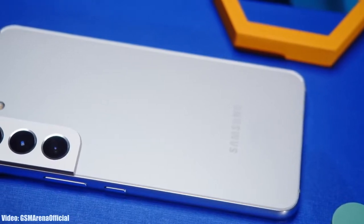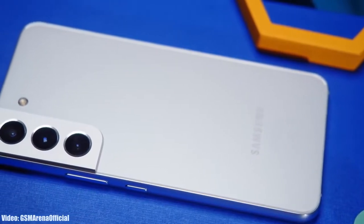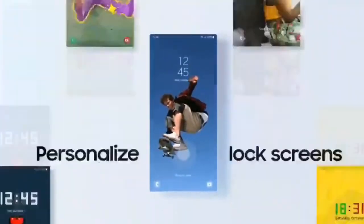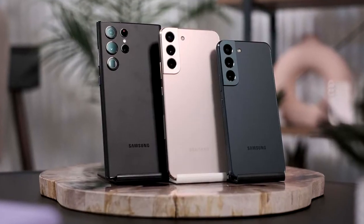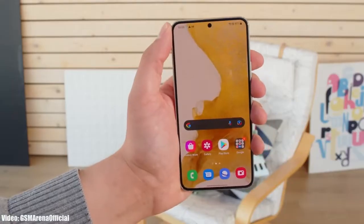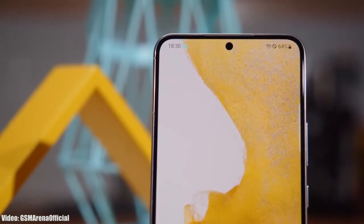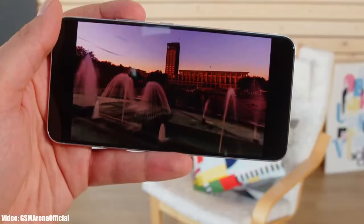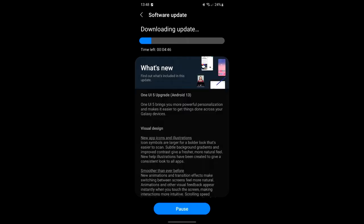Samsung has officially released the Android 13 One UI 5.0 update to the S22 series, which includes the S22, S22 Plus, and S22 Ultra. If you have an S22 series smartphone, you can check for the update by going to Settings, then About Phone, and then the Software Update menu.